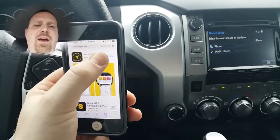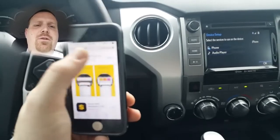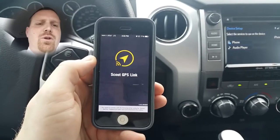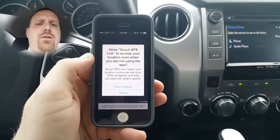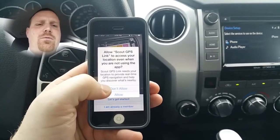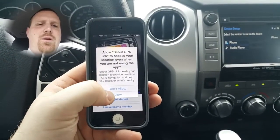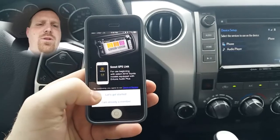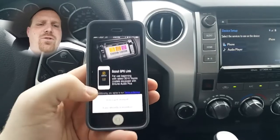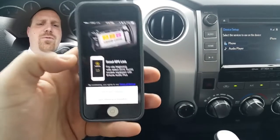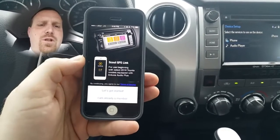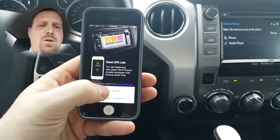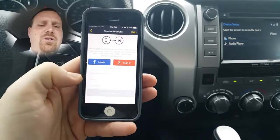Once the app is downloaded, go ahead and open it. You will need to create an account, and you'll also want to allow it to access your location for use of the GPS. Hit Let's Get Started.